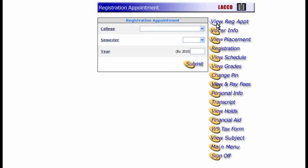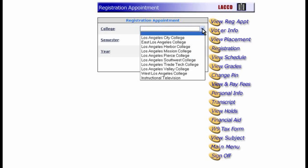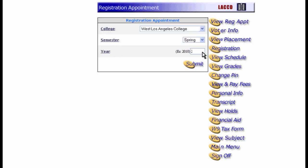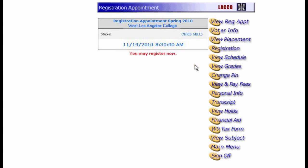Your registration appointment is the time during which you can register for the upcoming semester. So before we try to enroll in a class, we should check to make sure the system will let us. Make sure you choose West Los Angeles College from the top menu. Next, select the semester you want to register for, then click Submit. The system displays the day and time that we could begin registering. It looks like we're good to go, so let's add a class.